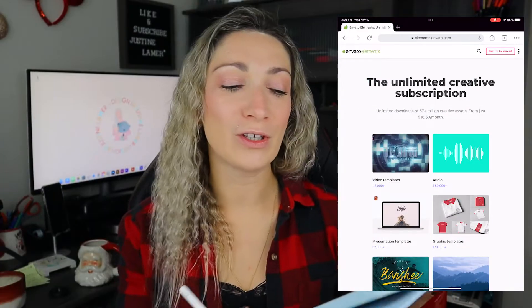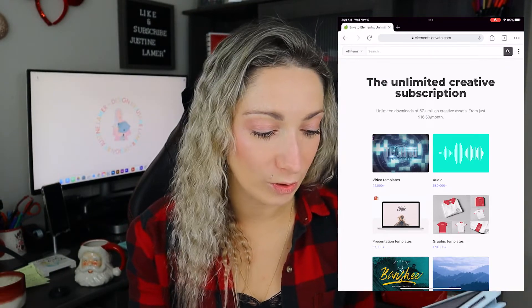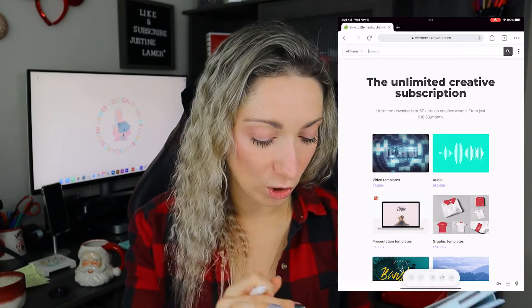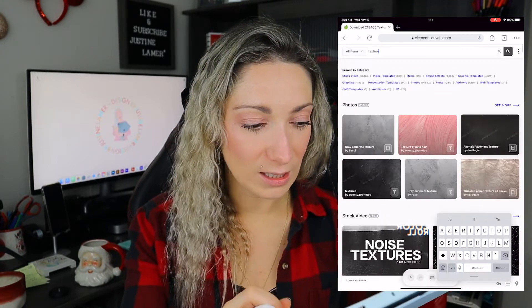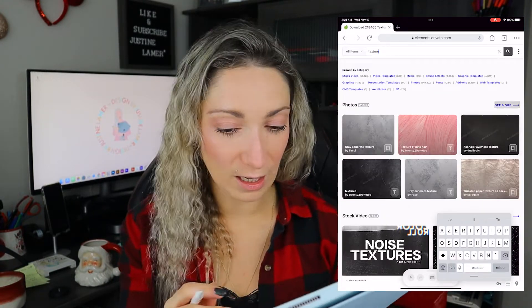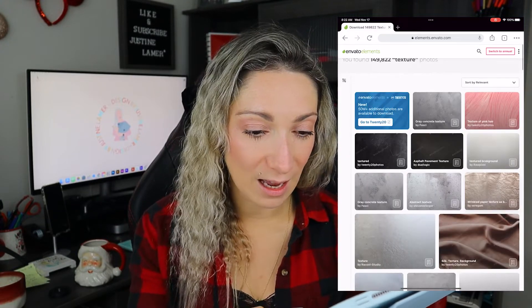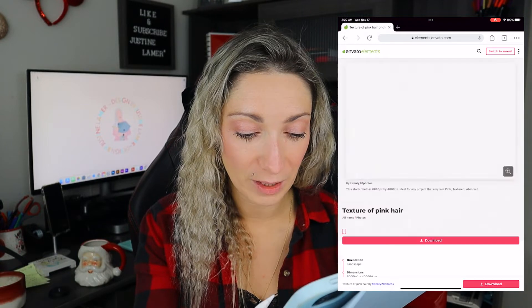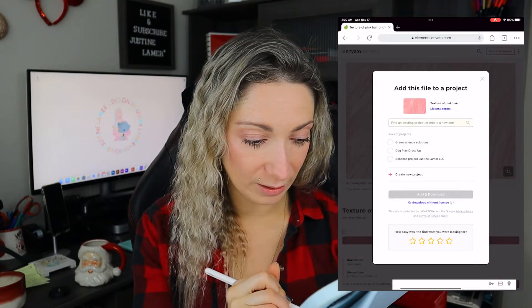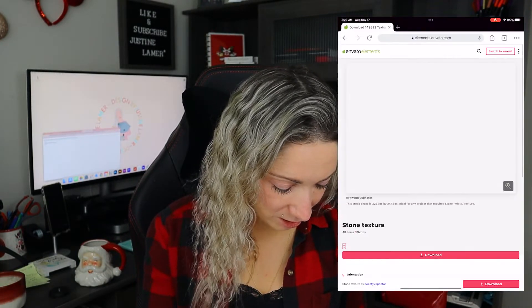Let's go into the iPad, download two textures, and go into Adobe Capture to make them. I'm in Envato Elements right now, and I'm going to the search bar and searching for texture. The first result is texture photos — exactly what we want. I'm going to choose the pink hair texture and download it, and then we'll do another one: the stone texture. Now we have two textures from the web that we're going to transform into brushes.